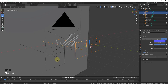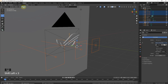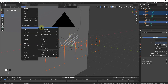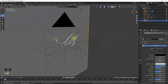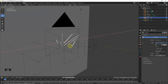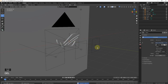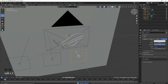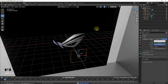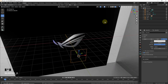Now select the first lamp, then select the empty, go to Object, then Parent, and select Object. Now if you move your empty, the lamps are also moving. Now go to Render Viewport and press 0. As you can see, here it is.